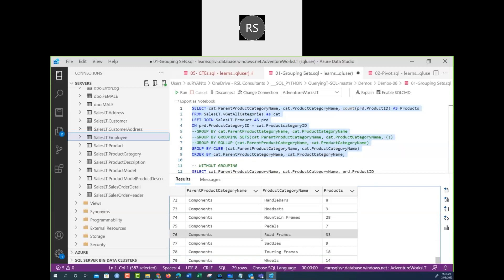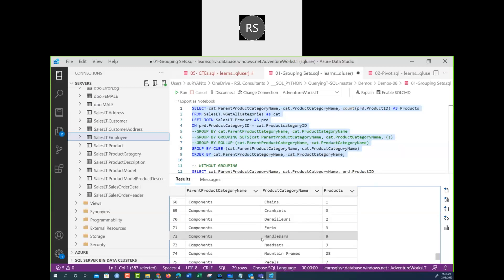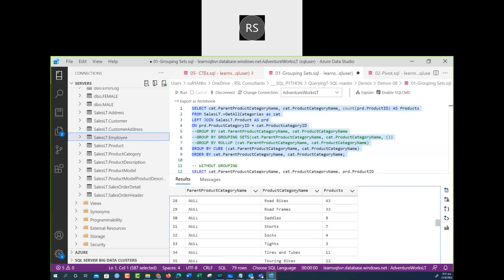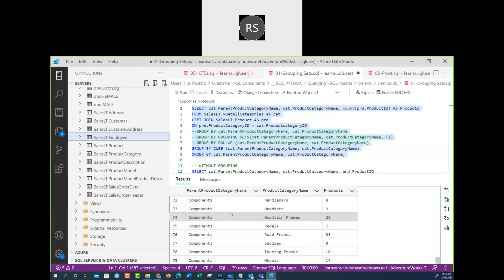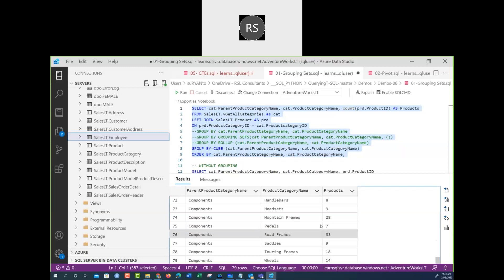GROUP BY CUBE gives you more subtotals — not only per category but also per parent category name. This is just about how you want to display the result of your query including subtotals when you have GROUP BY. All of these must have GROUP BY.